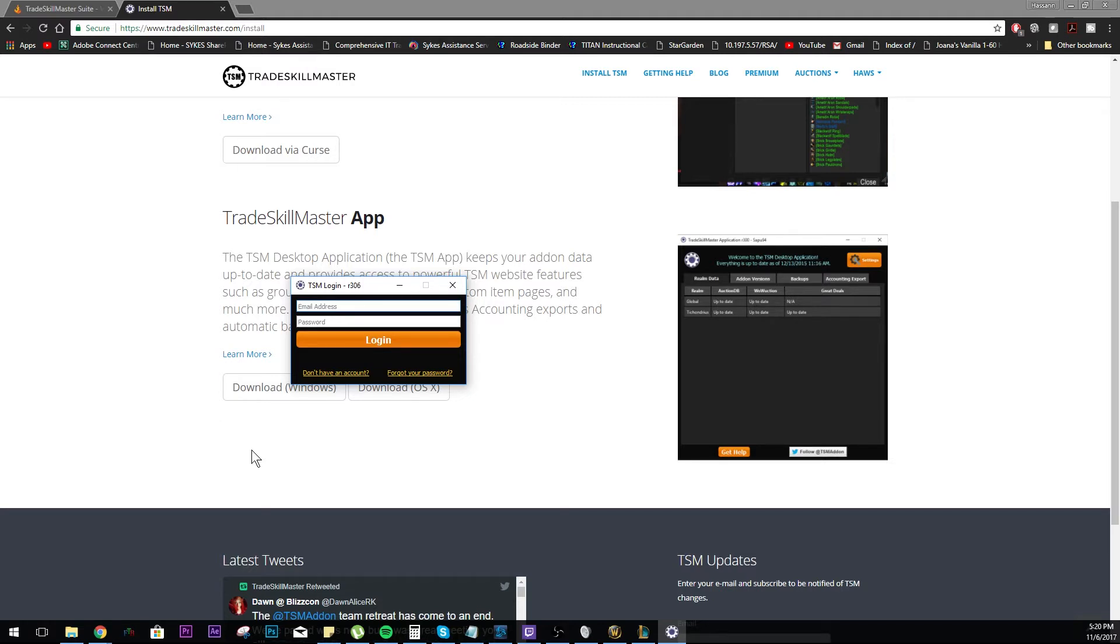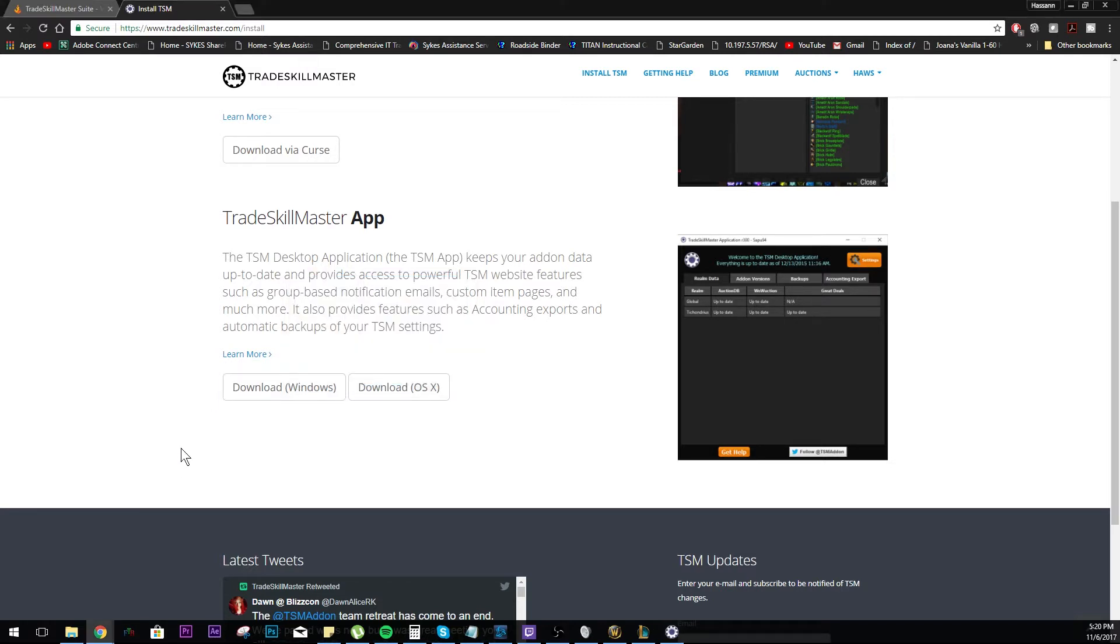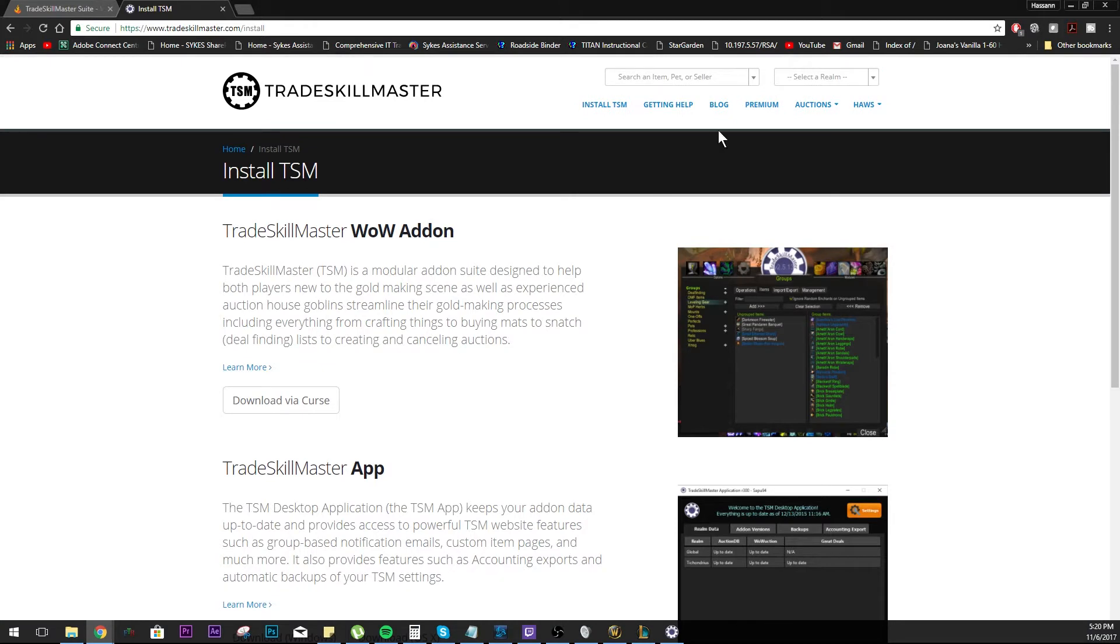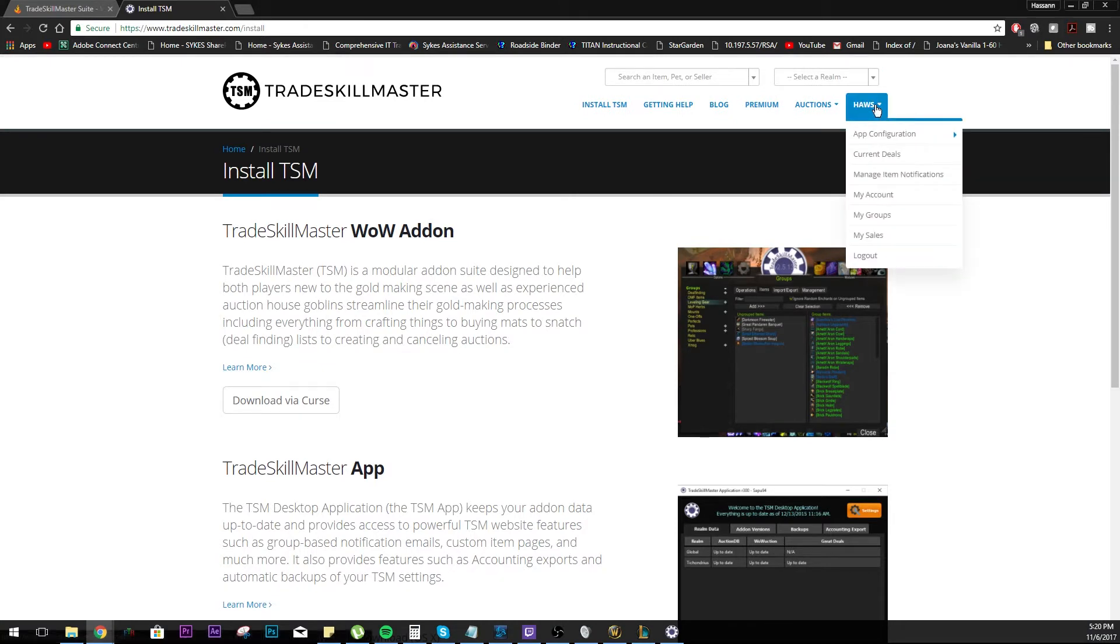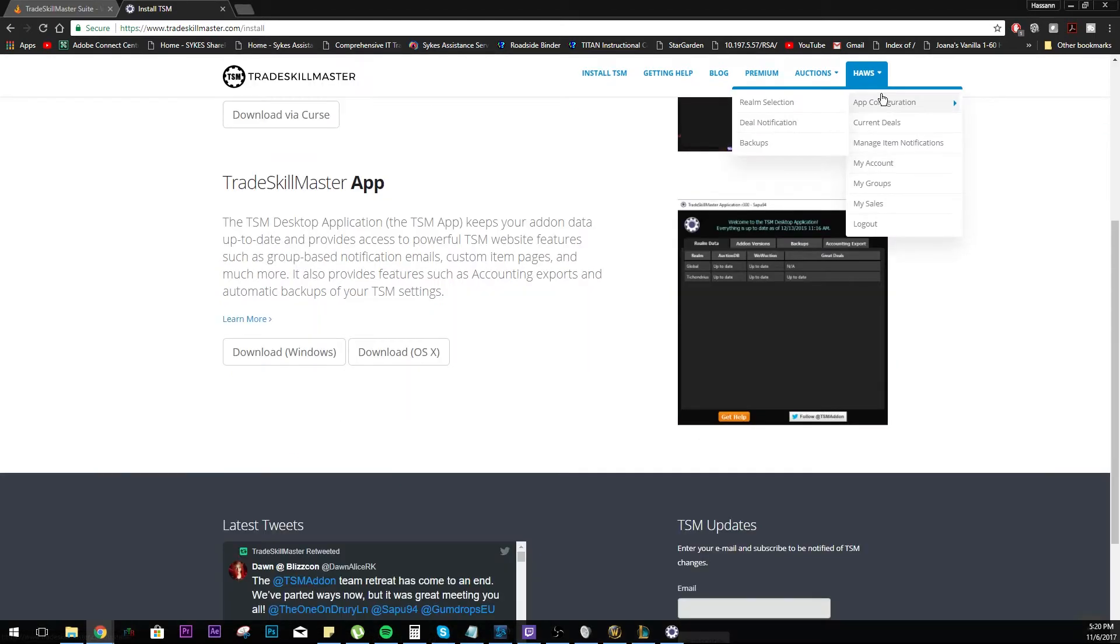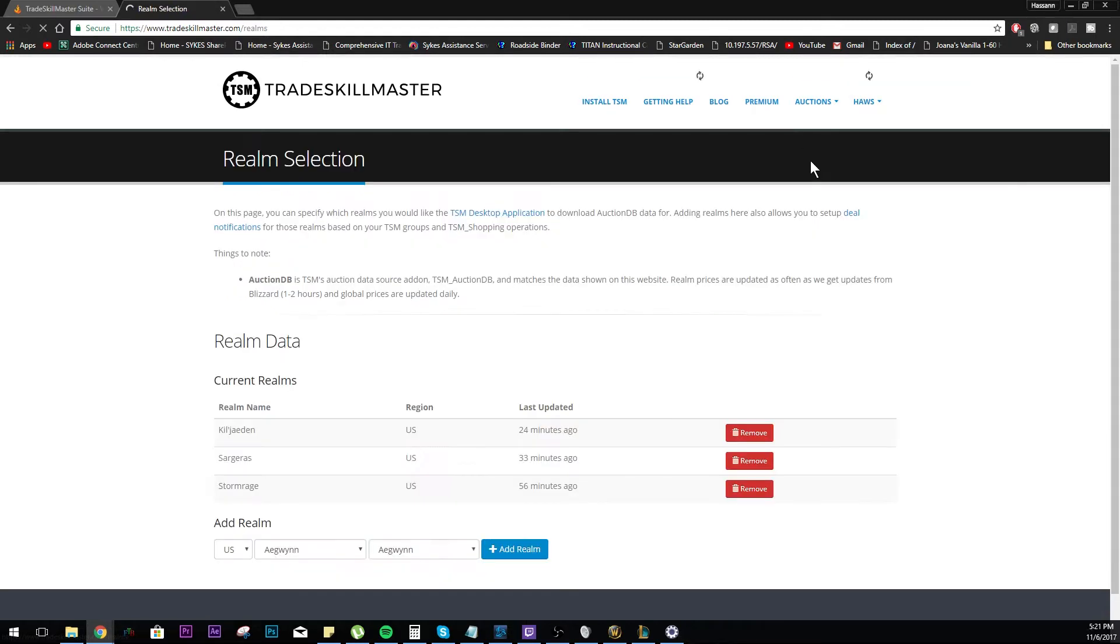Once the app's installed, it should just be findable for you. Typically I can't find anything with Windows 10, so I just type in TSM in my search bar and then I load it up there. After that you can log in with your email address that you set up on the TSM website.